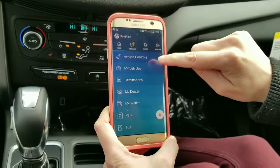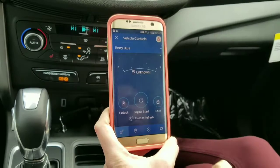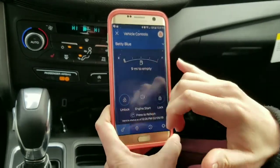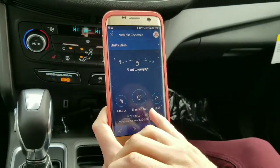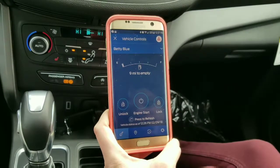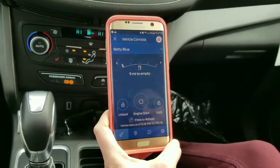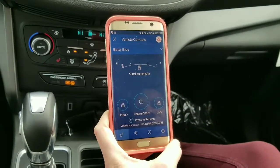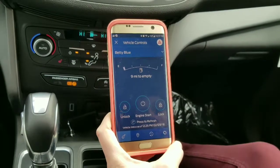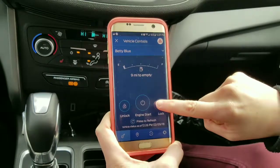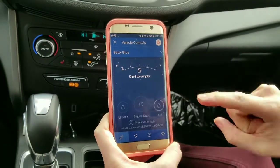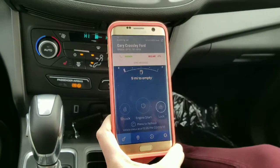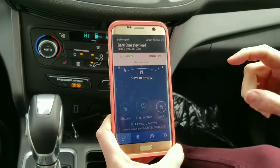I'm going to hit Back and go back. So I've got my Fuel Level there at the top, my Unlock, Engine Start, and Lock — all under the Vehicle Controls tab. So if I wanted to lock the doors, I hold this down, it'll think, and then you'll hear it.